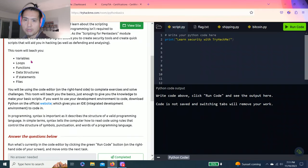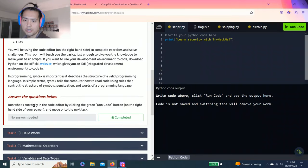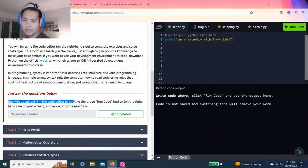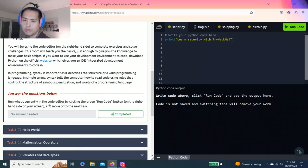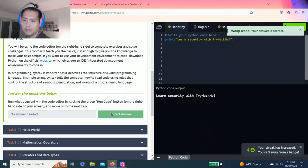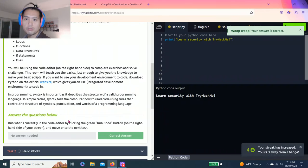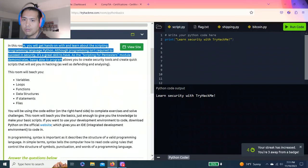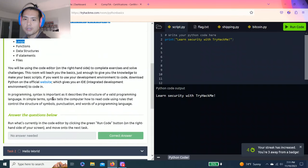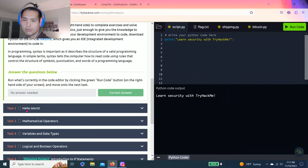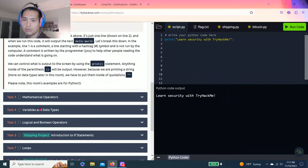It talks about the introduction, answer questions below, run what's currently in the code editor by clicking the green run code button on the right hand side of your screen. When you click run code, learn security with TriHackMe. Alright, complete. Just letting you know guys, I'm showing you how to complete these tasks. I strongly recommend reading through every task to get a full understanding.